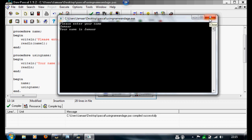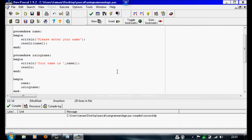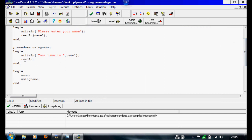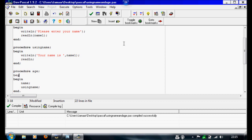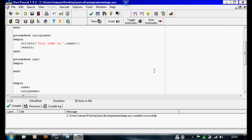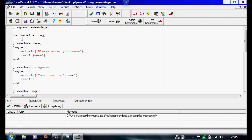Now we're going to add the second procedure. So we're going to write procedure underneath the existing ones and call this one 'age' — then put begin, end, semicolon. And we'll make the next one straight away: procedure 'using age', begin, end. The variable we're going to be using for this is age1.